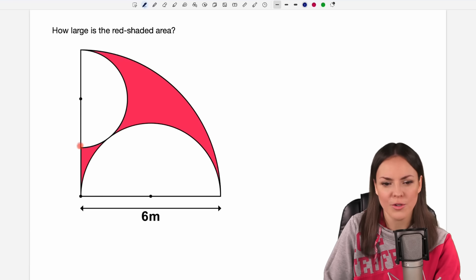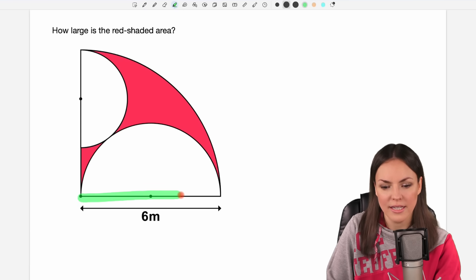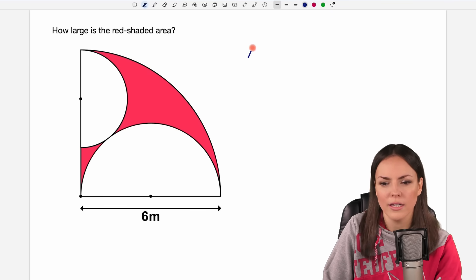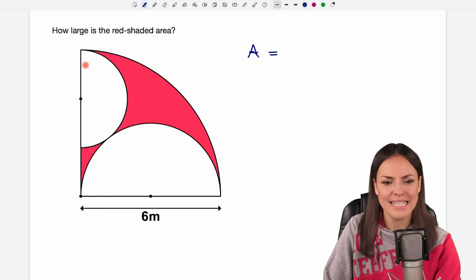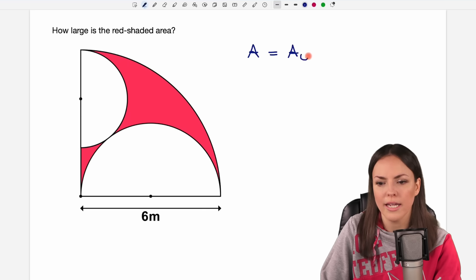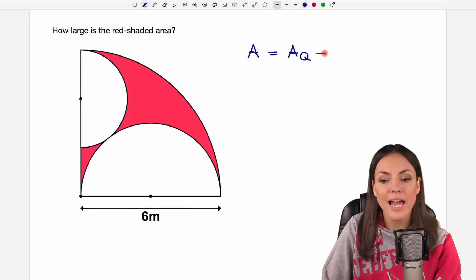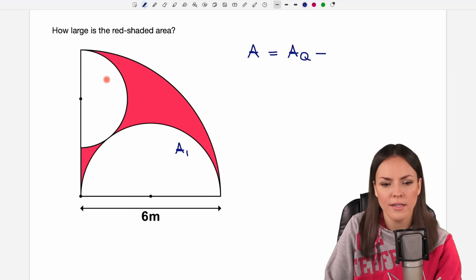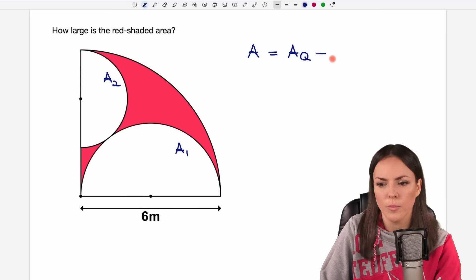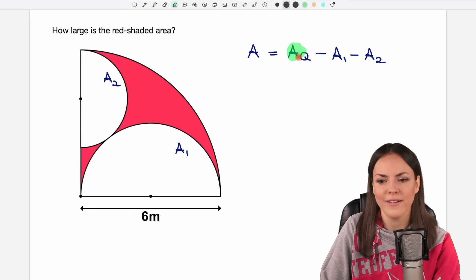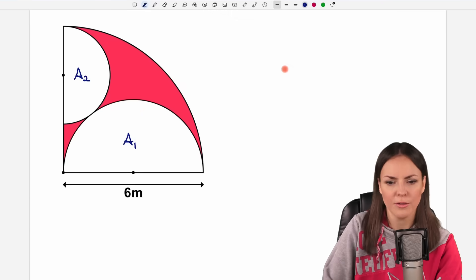We have this quarter circle here. They give us the radius of this quarter circle and we want to find this red shaded area, so I call it A. We can find it by taking the area of this quarter circle first — I call it AQ for quarter circle — but then we have to subtract these white areas of these half circles. I call this area A1 and this area A2, and we subtract both of them from our quarter circle area. This is our plan, so let's start by finding the area of our quarter circle.